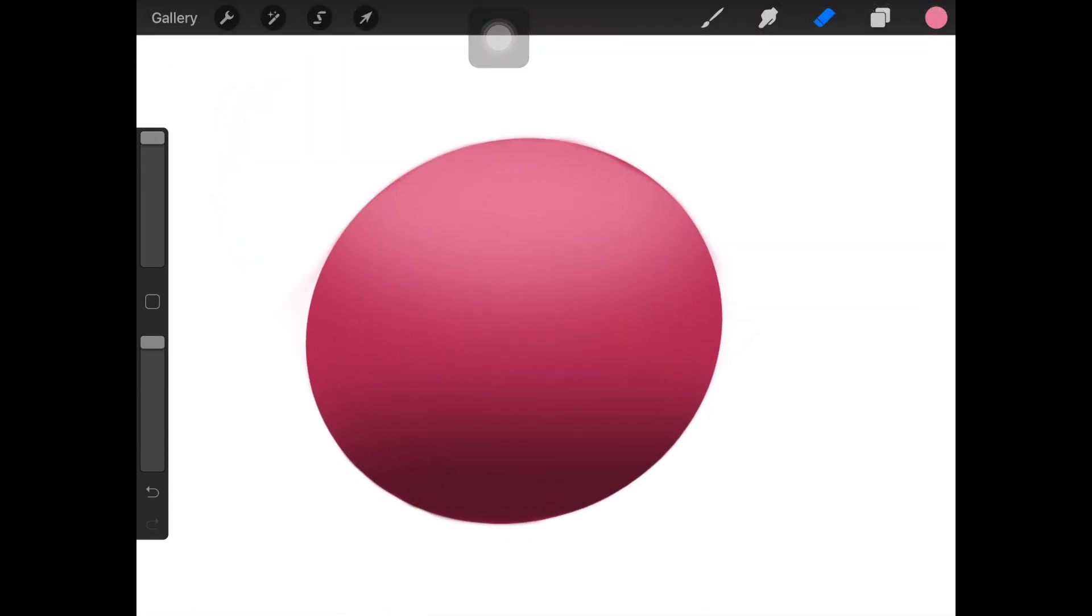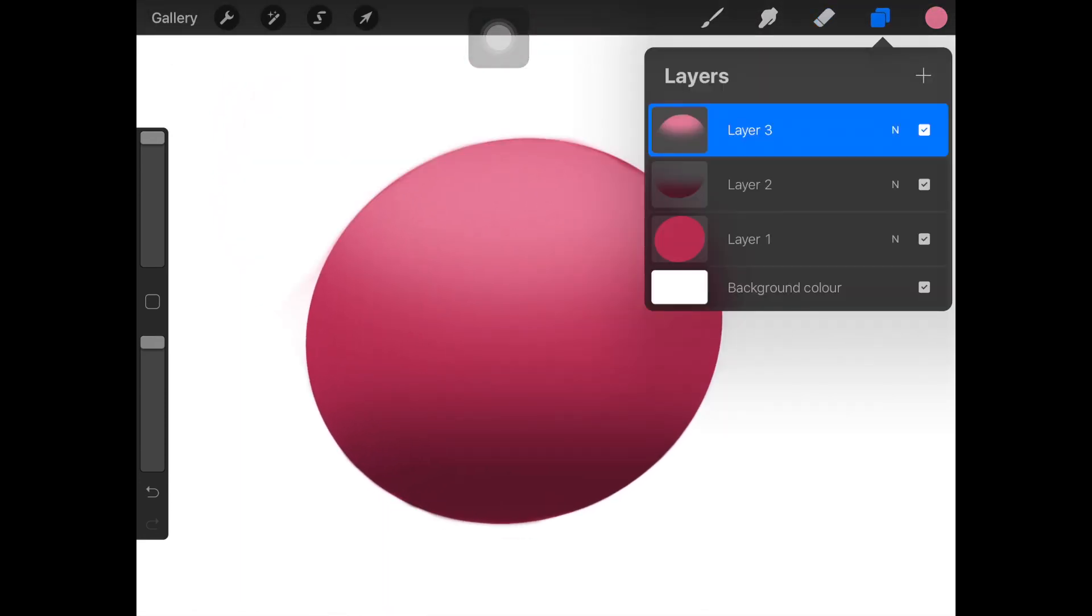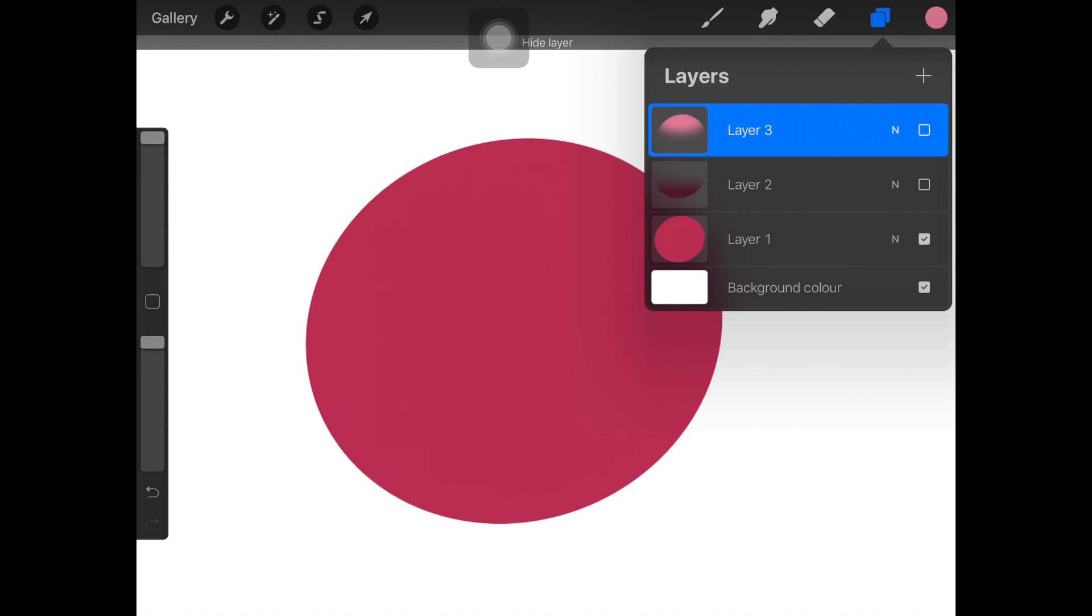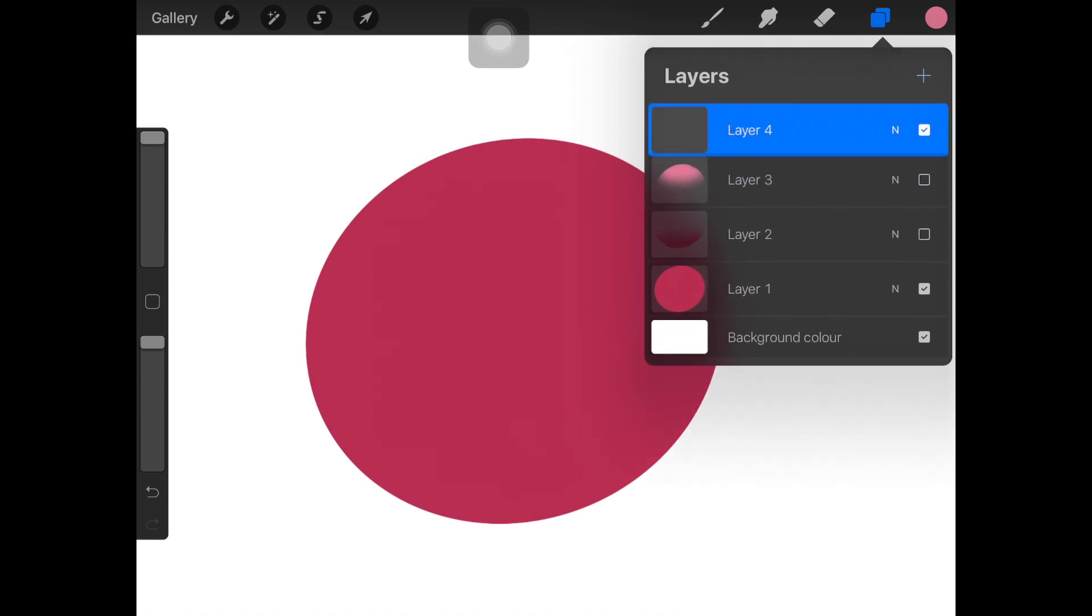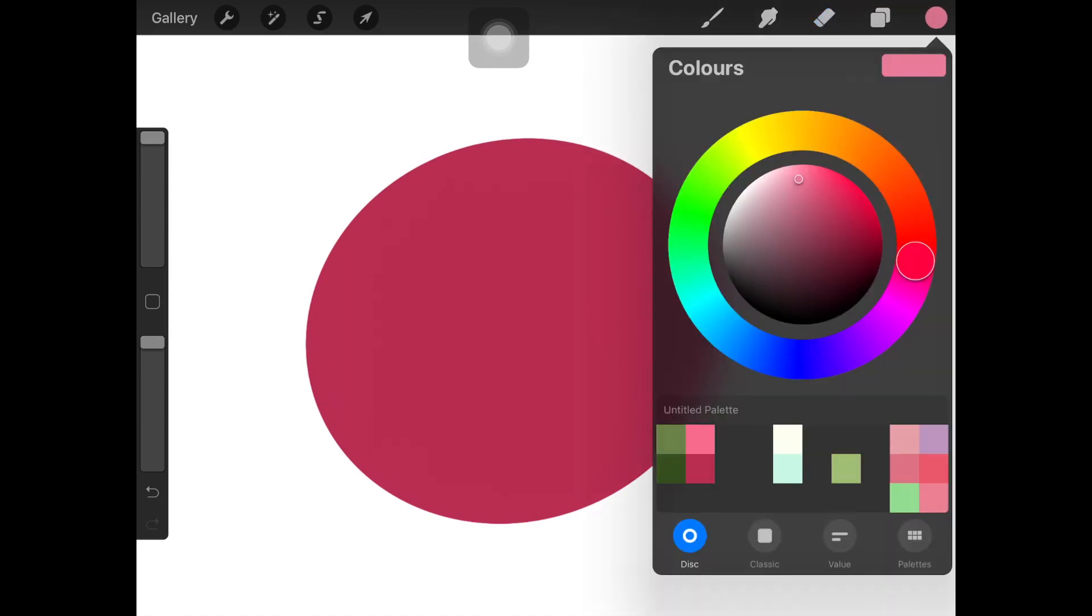That's how you add gradients in Procreate. Procreate does not have any gradient tool yet, so this is kind of like a trick or a hack that you can use to add gradient.